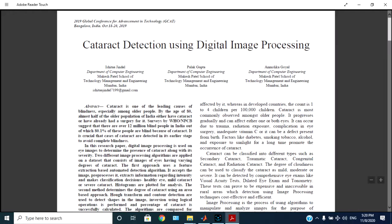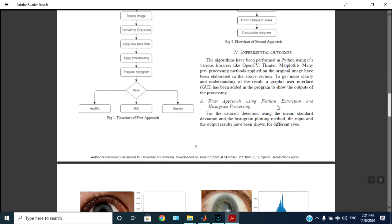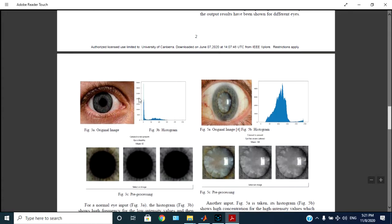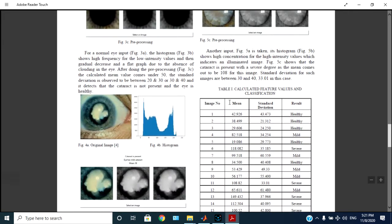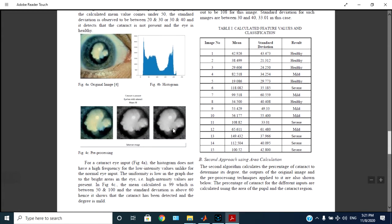Cataract detection using digital image processing. Here input eye image will be provided and from that we have to detect the eye cataract, and if it is there, like it is stage one or stage two, it will tell us.